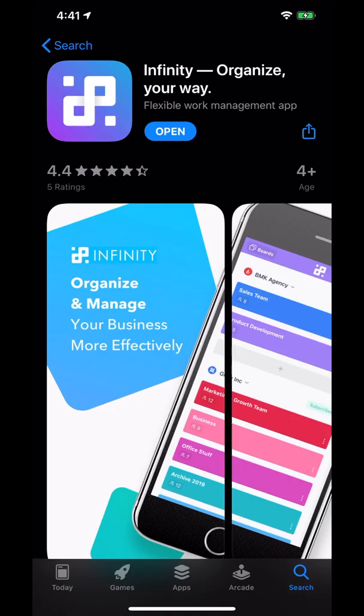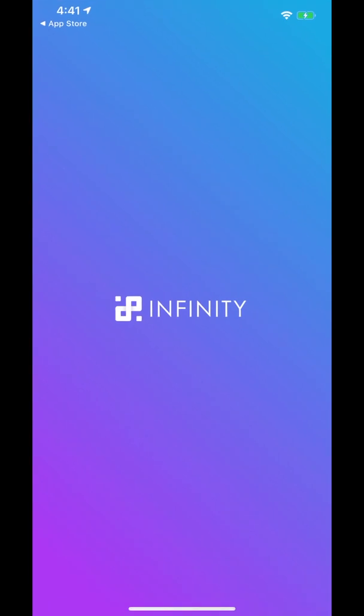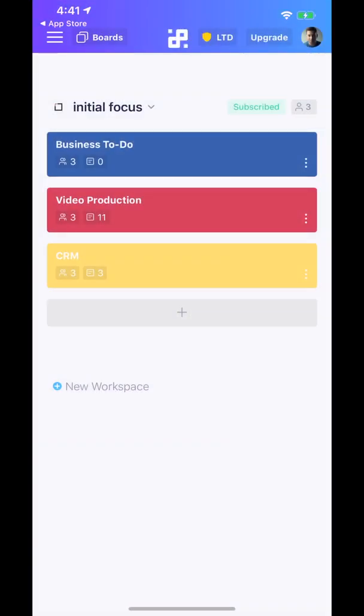Hey guys, Michael Tobin here with Apps Everyday. Today we're taking a look at Infinity - Organize Your Way. This is basically an organizational app, very similar to Trello, Asana, and other apps like that where you can have different viewings of all your different data, projects, things like that. It's basically a pretty database of sorts.